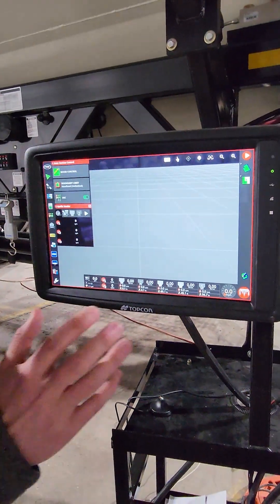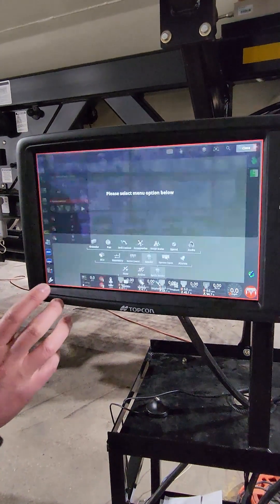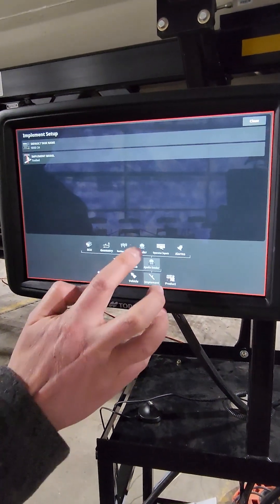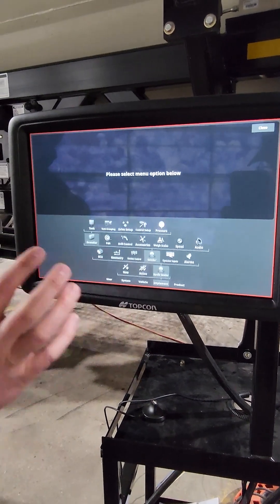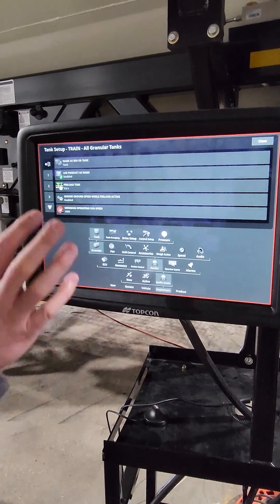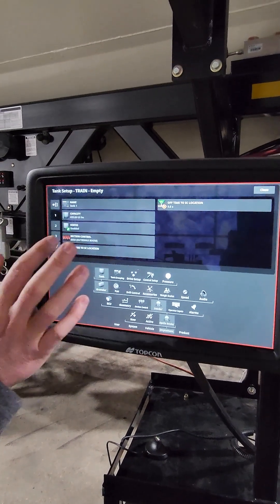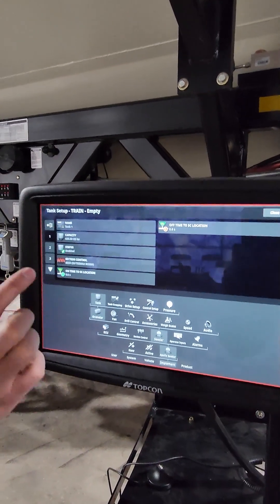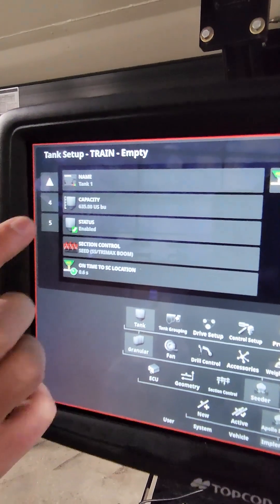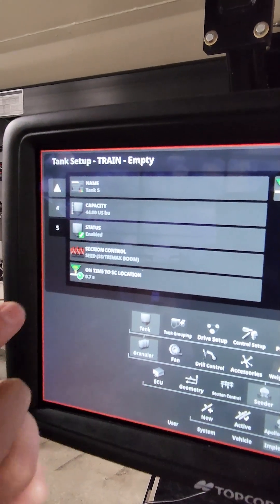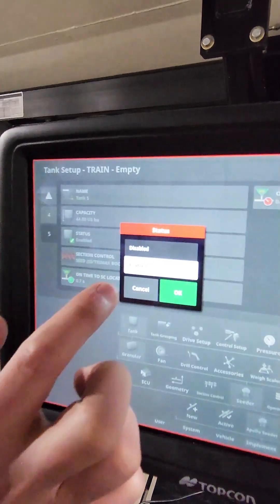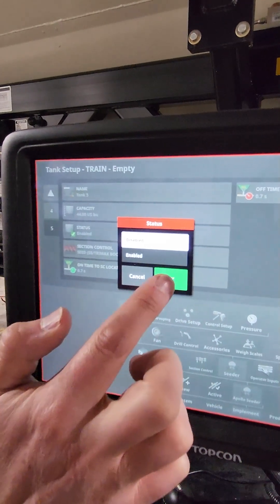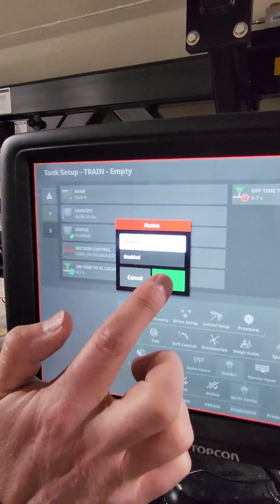The first thing you're going to want to do is go into settings and you'll implement Apollo seeder, seeder, granular, and just make sure on tank, make sure that you have the tanks turned on or enabled that you're going to use. If you're not planning to use a tank, say tank 5, which is the saddle tank, if we weren't going to use that, we would disable it before we run the tank optimizer. So I will disable it here just to show.